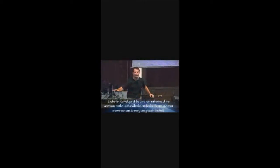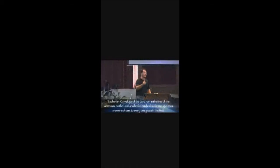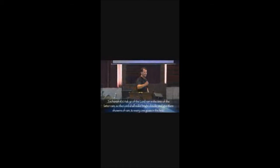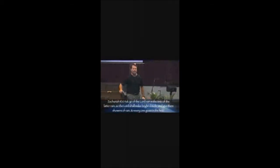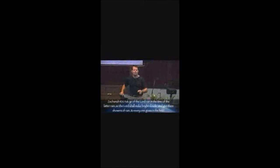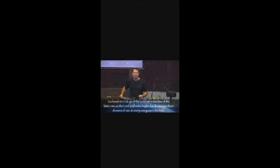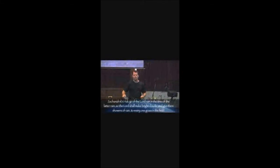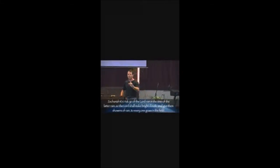Isaiah 62:7 says, Give him no rest, no rest, until he establishes us and makes us a praise in the earth. Are you giving him rest? Don't. Don't give him any rest. Keep asking and pleading for the end time revival. And it will come. It will come. Okay, so we have to ask.